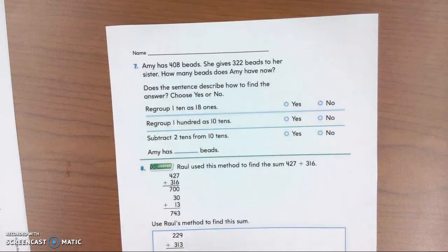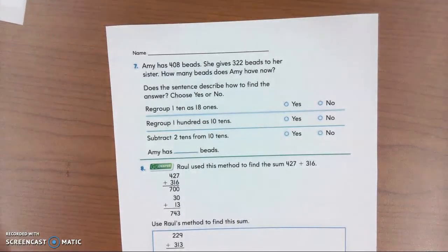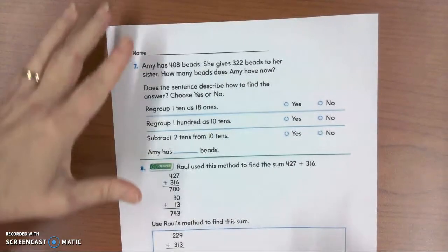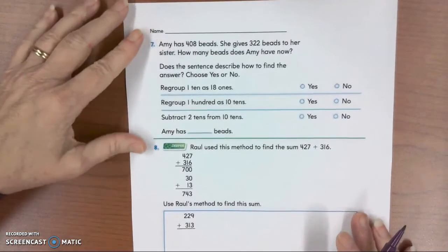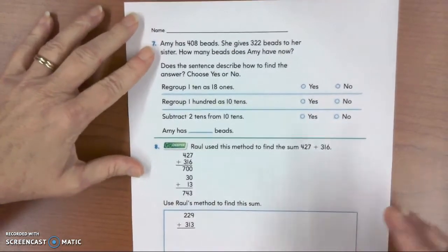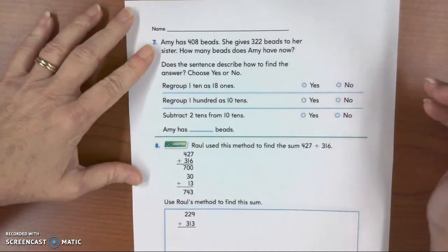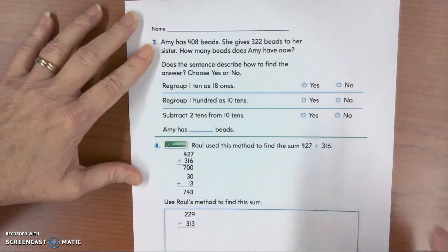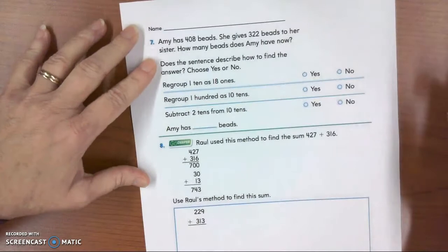This is second grade Go Math, chapter 6, part 3 of the unit review. Amy has 408 beads. She gives 322 beads to her sister. How many beads does Amy have now?